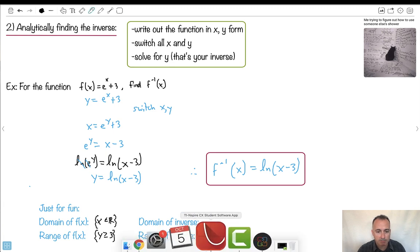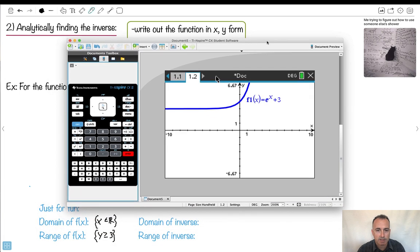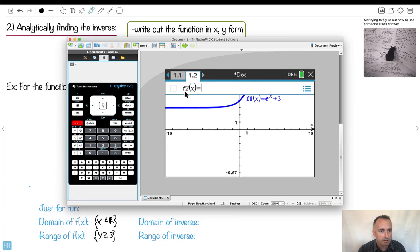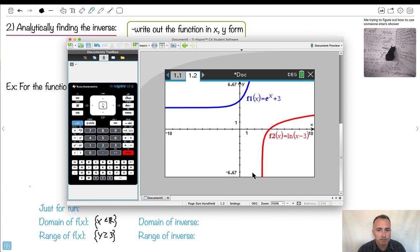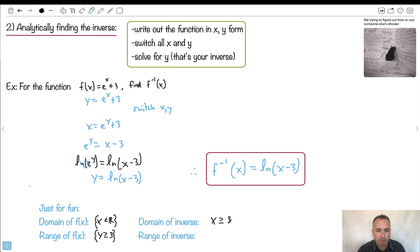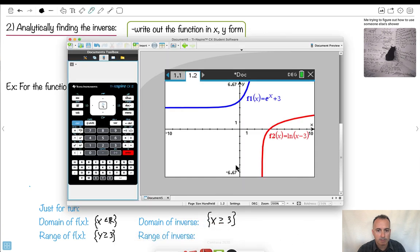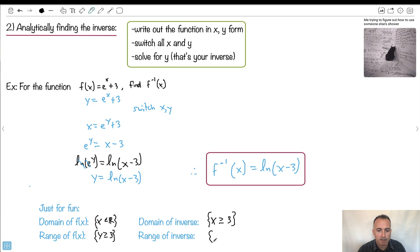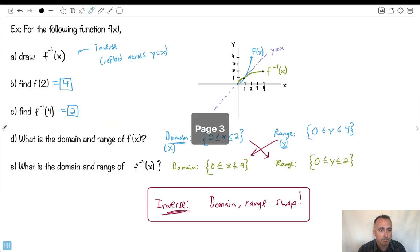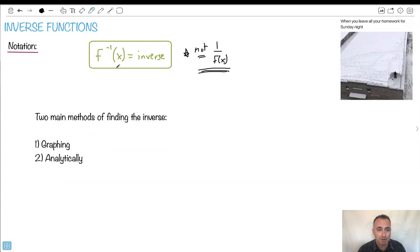Now let's graph the inverse: ln(x − 3). The domain — all possible x values — only starts existing at x equals 3 and bigger, so x ≥ 3. For the y values, there's no limitation; the range is y ∈ ℝ. Do you notice what happened? The domain and range swapped again. That's how we work with inverses — by hand or with a graph, it doesn't matter. Just remember that's how we deal with inverses.